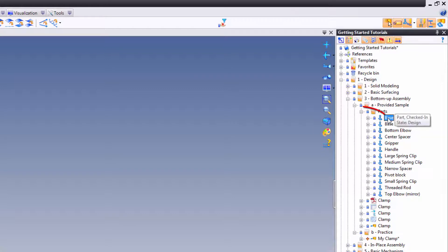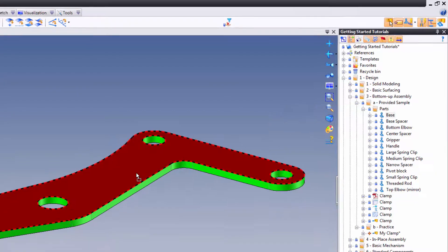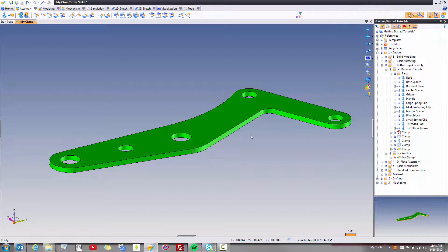All you do is left mouse button select and hold on the base file here and drag and drop it into the design space of the my clamp assembly document. And like that, TopSolid has included this component into the assembly.